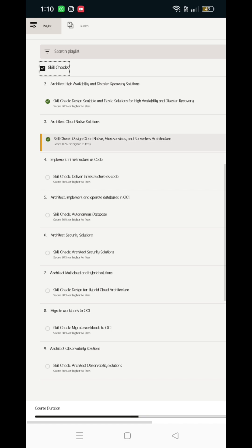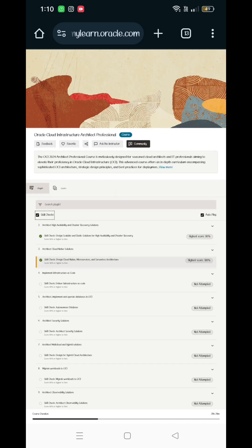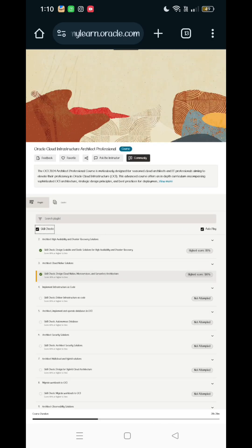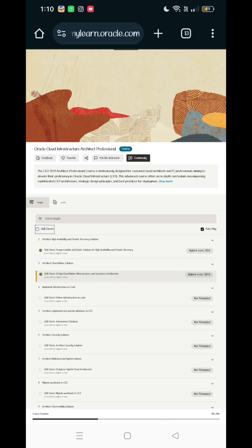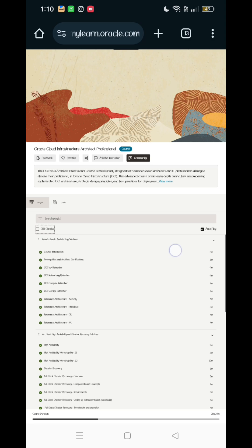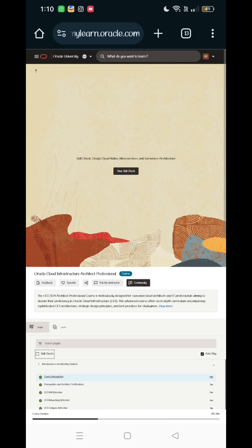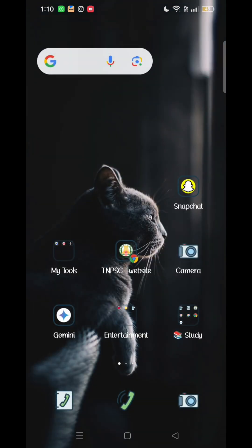You will see the skill checkbox. We will see how many tests we have here. Ok guys, we will see you in the next video. Please like and subscribe to our channel. Bye bye.